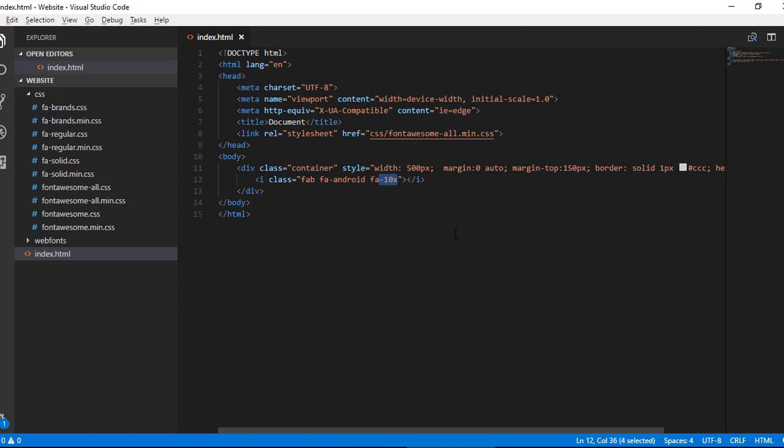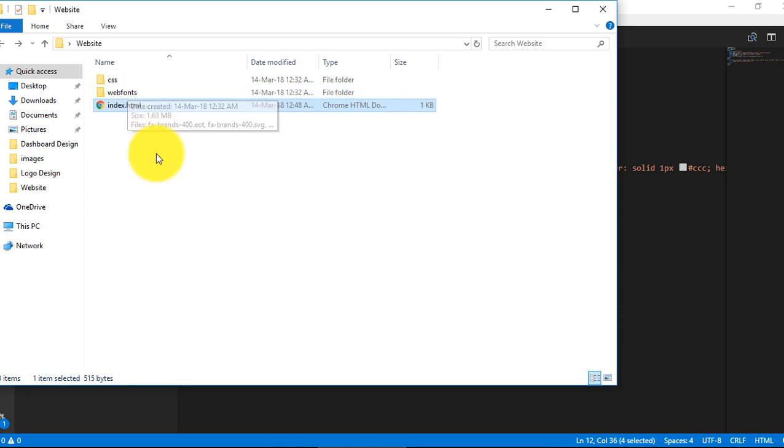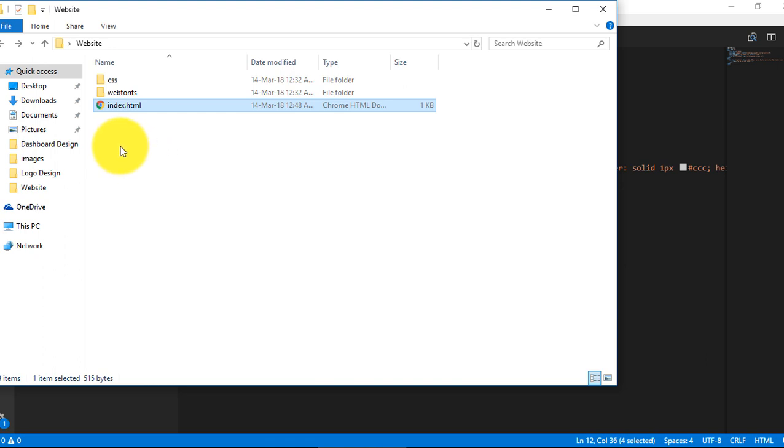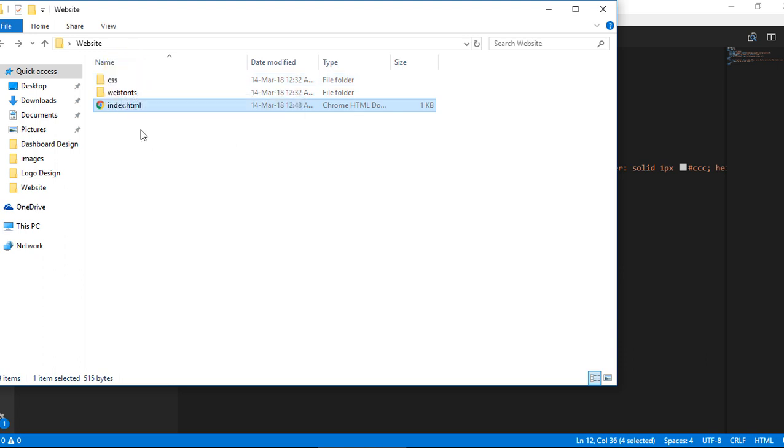So this is the process how you can include the new library of Font Awesome in your project. The important thing which I want to tell you is that some people complain that their icons are not visible. In fact, there are some square boxes instead of the icons. So I would like to tell you that your path should be very clear. There should be no confusion in your path.